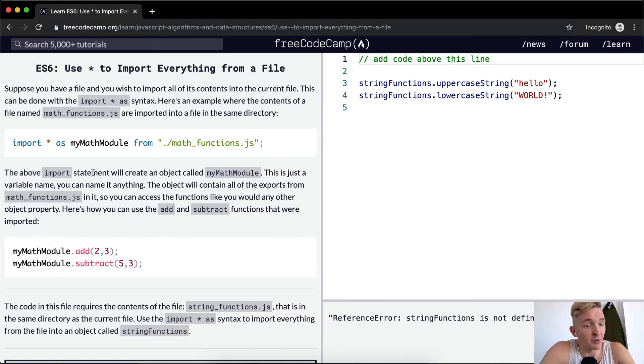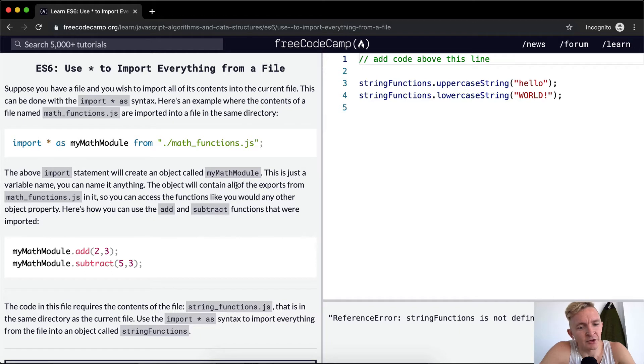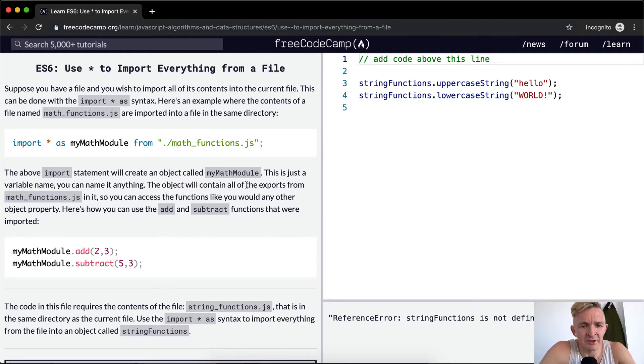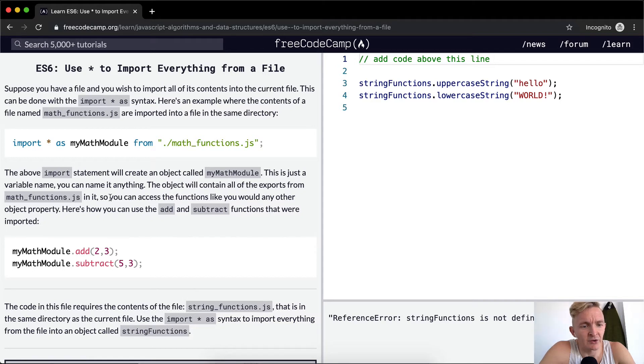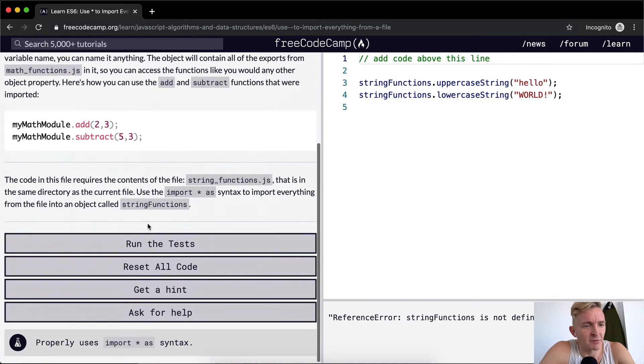The above import statement will create an object called my math module. This is just a variable name. You can name it anything. The object will contain all of the exports from mathfunctions.js in it. So you can access the functions like you would any other object property. Here's how you can use the add and subtract functions that were imported.